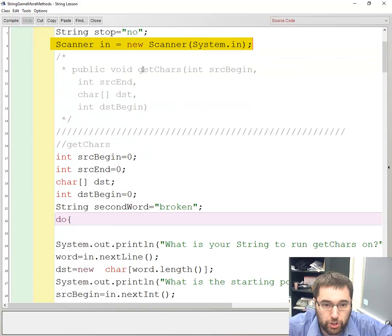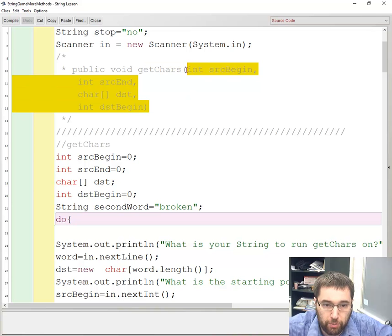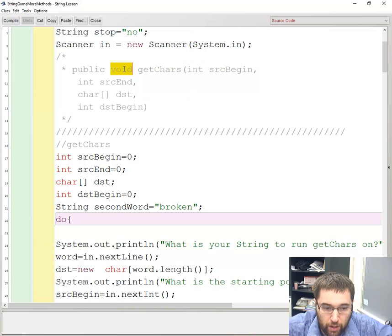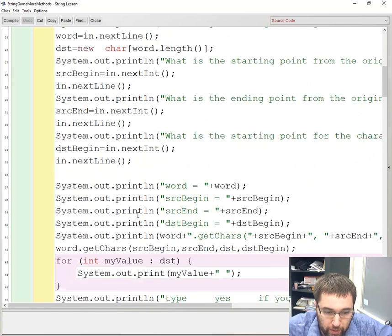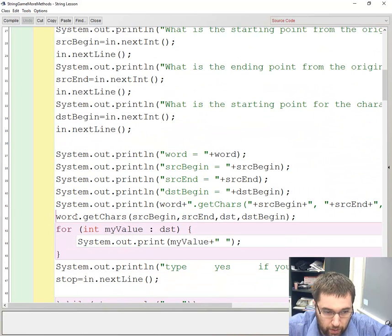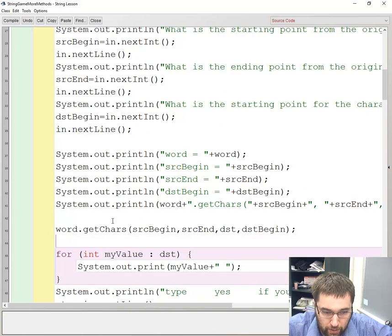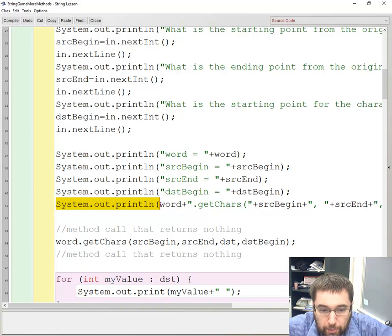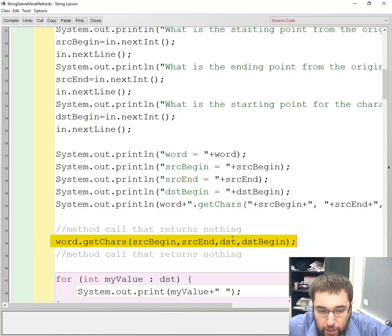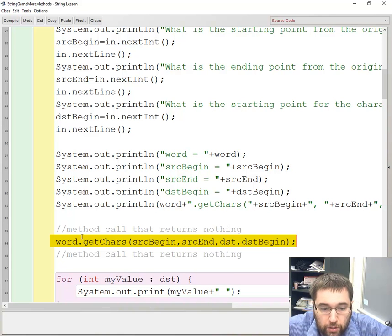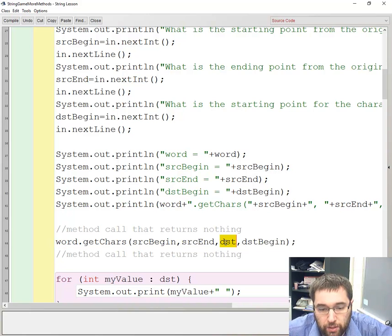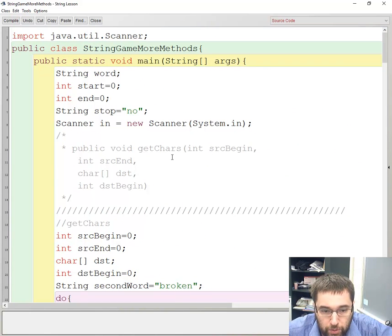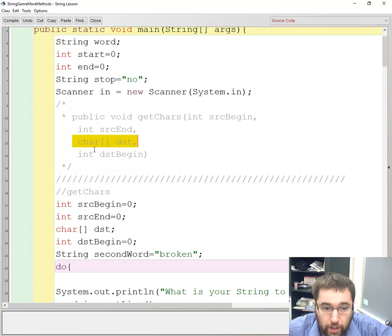The getChars method takes in four different parameters and it returns nothing. By returning nothing, when you make the call, it returns nothing. I can't actually put it inside a system.out.println because I get an error message because this doesn't even have a string value. It literally returns nothing so nothing can be outputted.